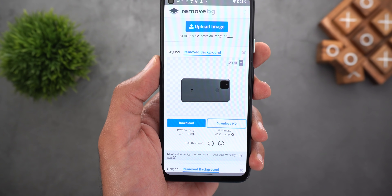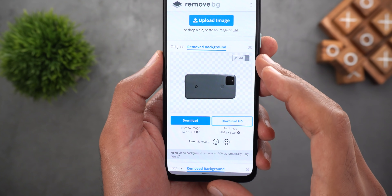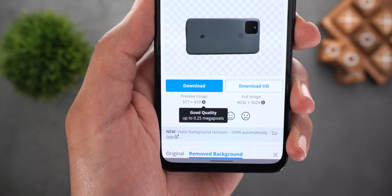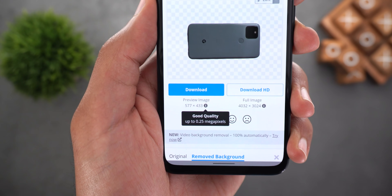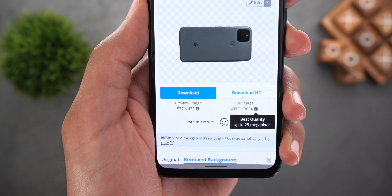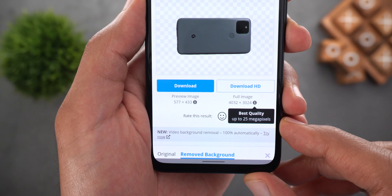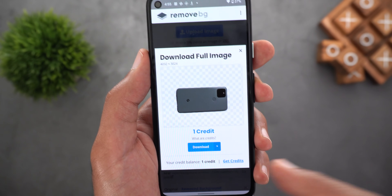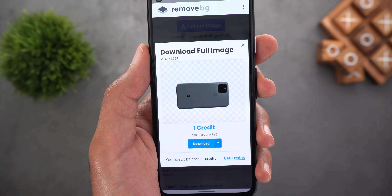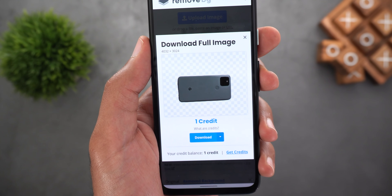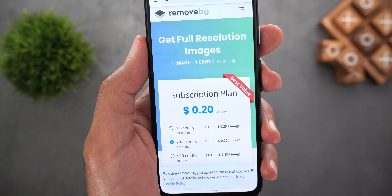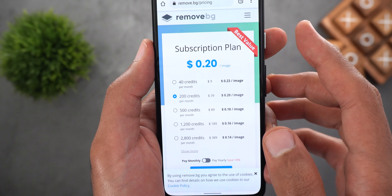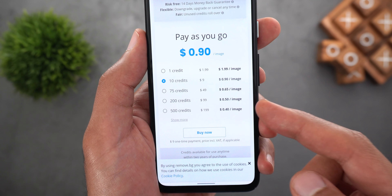Downloading and installing the app is totally free of charge, but when it comes to downloading the image you have two different options. The first will give you up to 0.25 megapixels which is totally free, but if you want to download the image in full size — up to 25 megapixels — that's when you might need to pay extra. When you sign up for the first time you get one credit for free, which is enough to download one full-size image. After that you can purchase more credits or choose from subscription plans or pay-as-you-go plans.